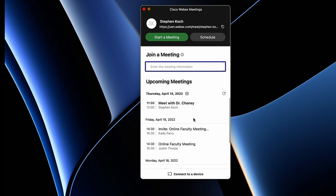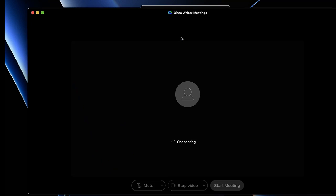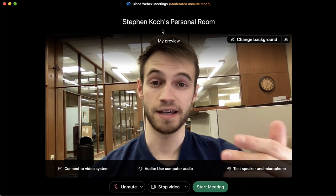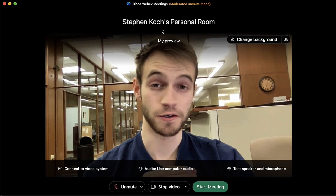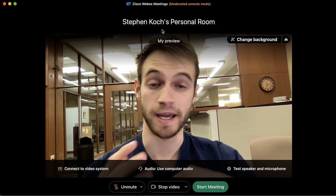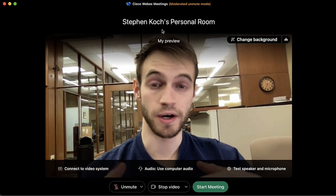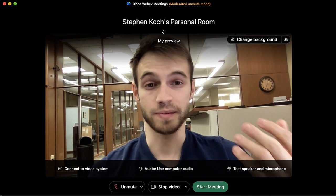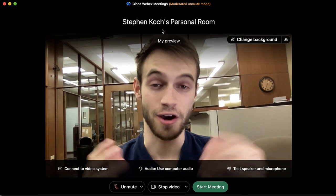We're going to look at some other features, so I'll click 'Start a Meeting' to join my own personal meeting room. This will first bring up a preview of what your video looks like, and it's also a space where you can test your audio.